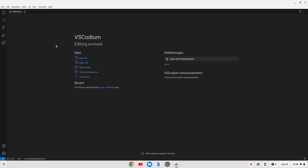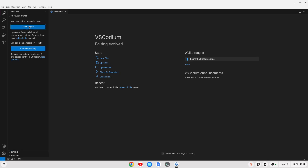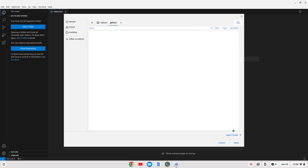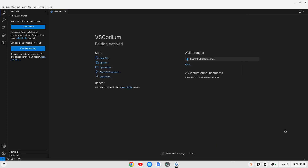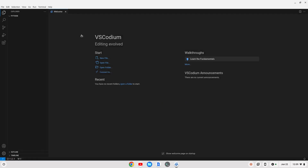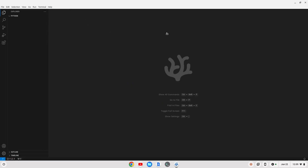Now I can close that out and let's open up a folder for our Python stuff. We'll create a folder on the desktop — I'm going to call that just Python. We'll create our folder and open it. VS Codeium is going to ask you if you trust the authors. Since I created the folder, I'm going to say yes, and I'm going to close this welcome screen out. Now let's create a file — we'll call this test.py.